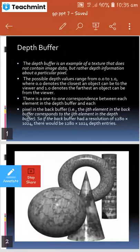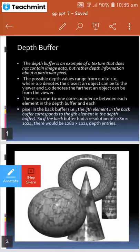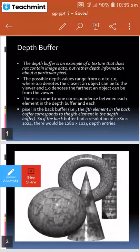Now the next topic is depth buffer. What is depth buffer? The depth buffer is an example of a texture that does not contain image data, but rather depth information about a particular picture. The texture we saw yesterday was used to store color information — the image data stored in textures. A texture is in a matrix format, or an array, where each element holds the pixel color or image-related data.